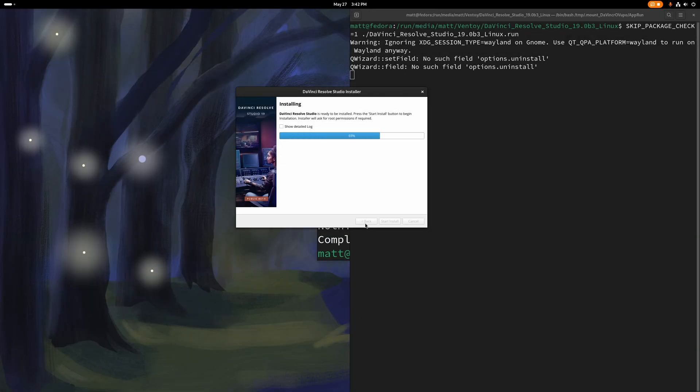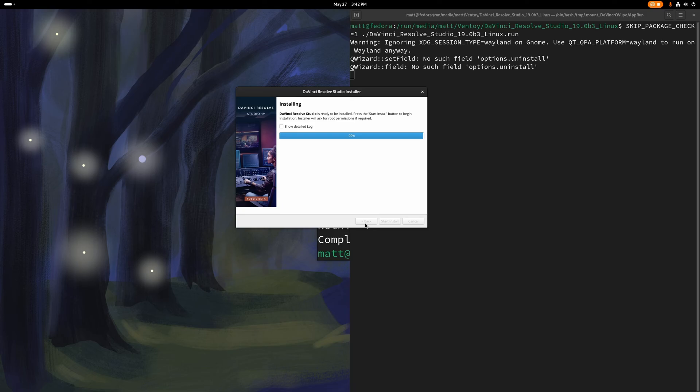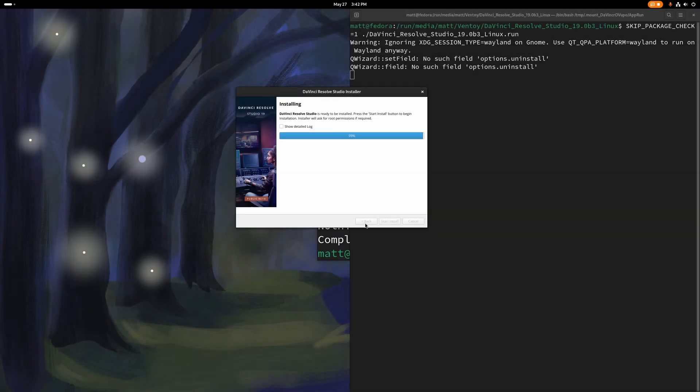Once this is finished installing, we're going to have to move a couple of libraries around, because DaVinci Resolve ships with outdated libraries which could cause problems starting up. This is for NVIDIA users only, by the way. I should have mentioned that at the beginning, because with MESA, you're going to need to deal with Rockar.